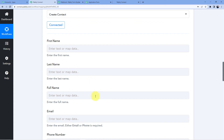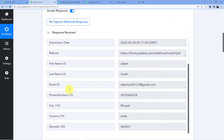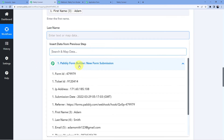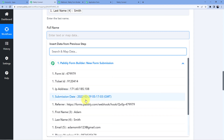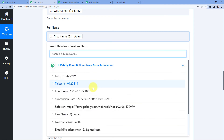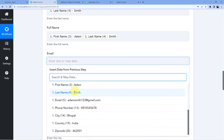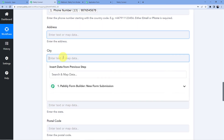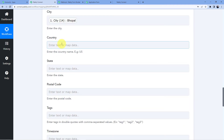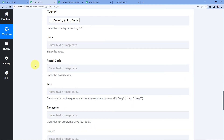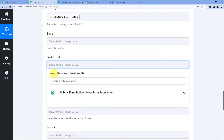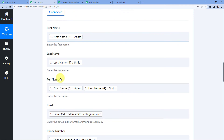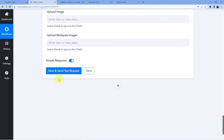Now we are going to use a technique called mapping, which lets us take the data from the trigger window and put it into the action window. We'll map the first name which is Adam, then the last name which is Smith, then the full name which is Adam Smith, then email adamsmith123@gmail.com, phone number, and for address I'll use city which is Bhopal, country which is India, and postal code 462001. These are all the fields I had in my form, so I'll click on save and send test request.